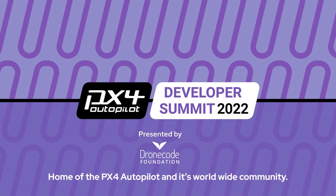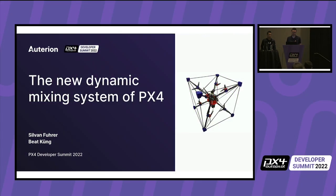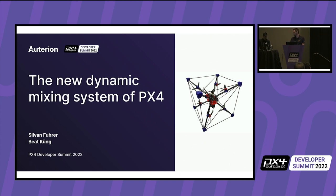Welcome to our talk about the new dynamic mixing system of PX4. My name is Silvan and I will do this talk together with my colleague Beat. We are both part of the flight control team at Auterion.